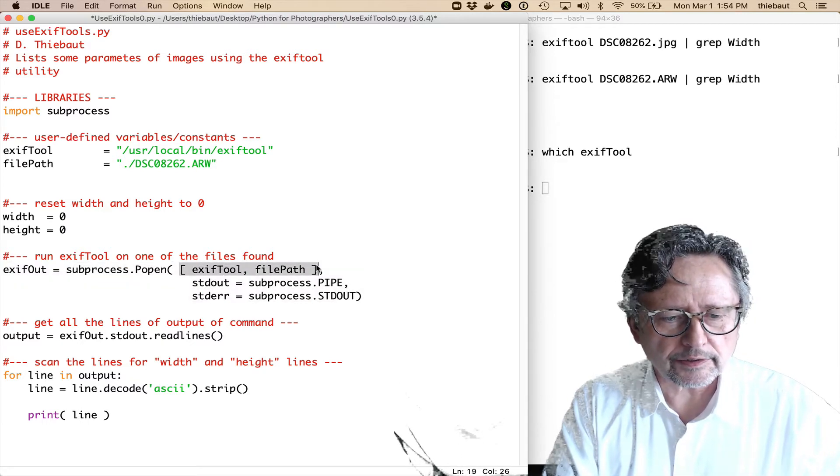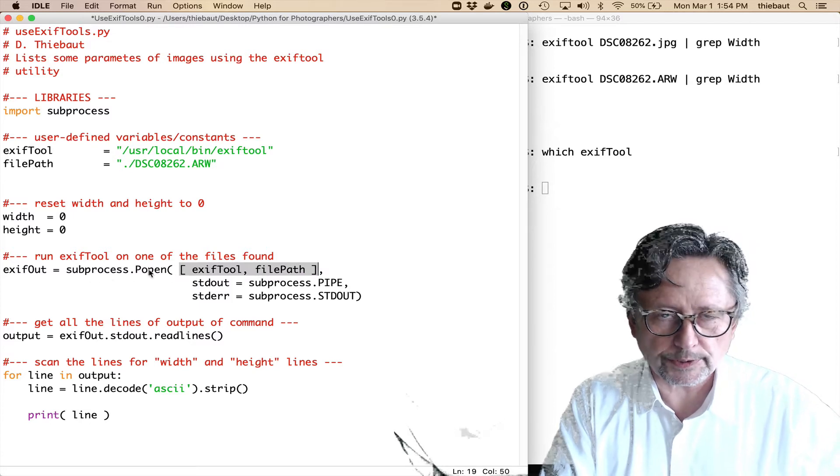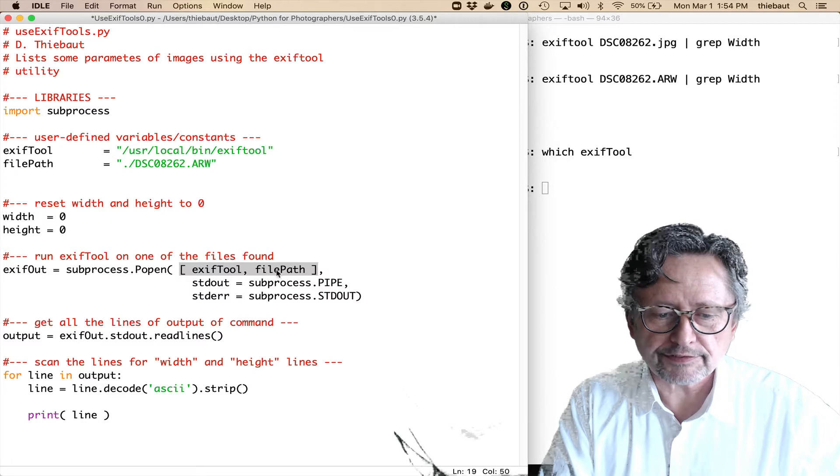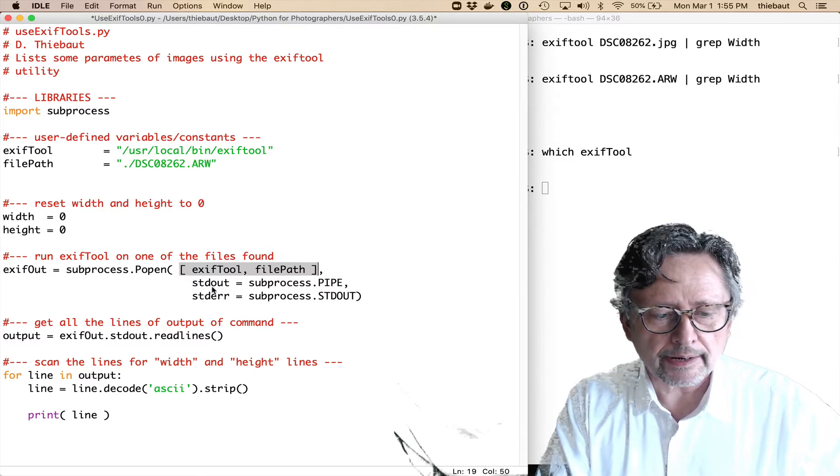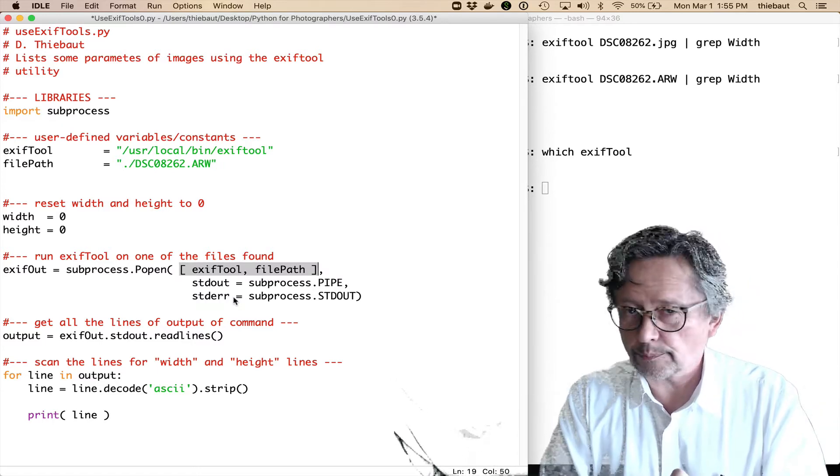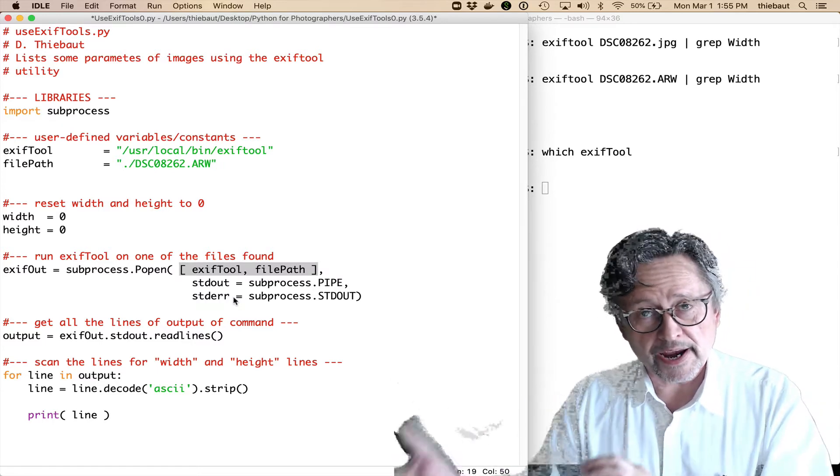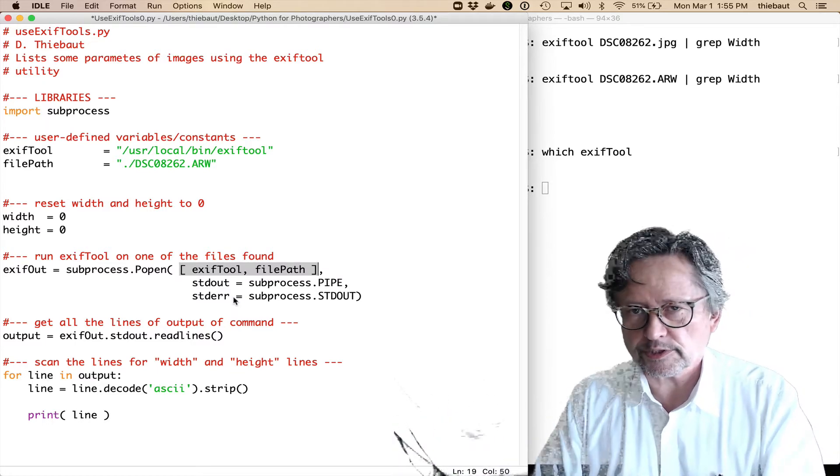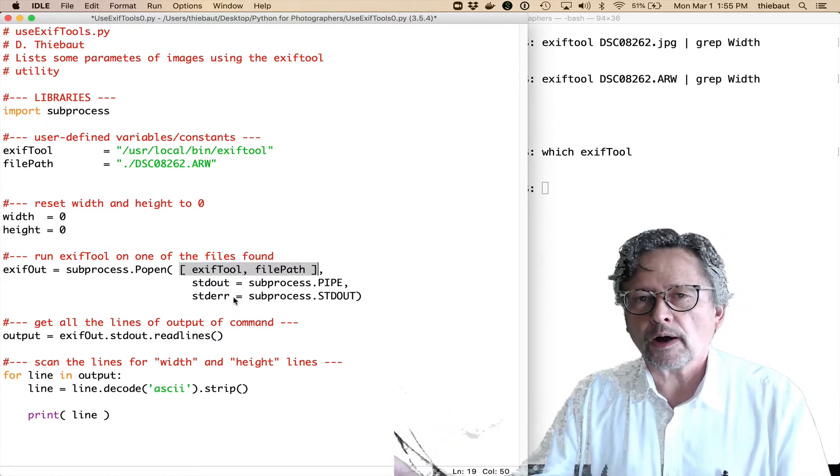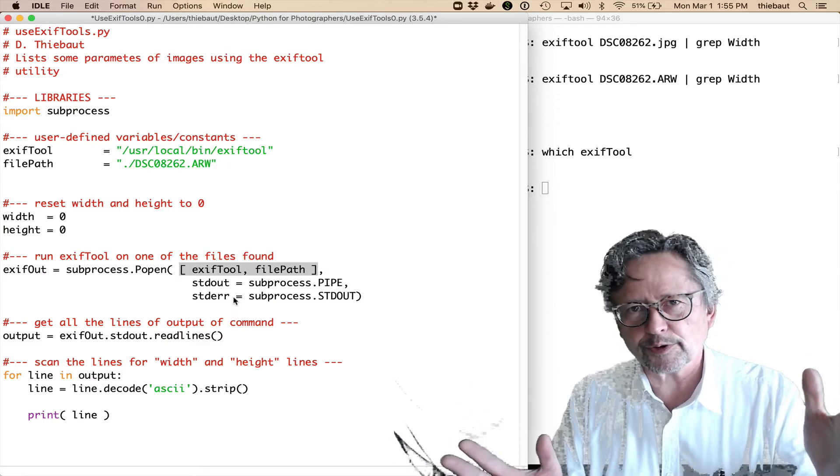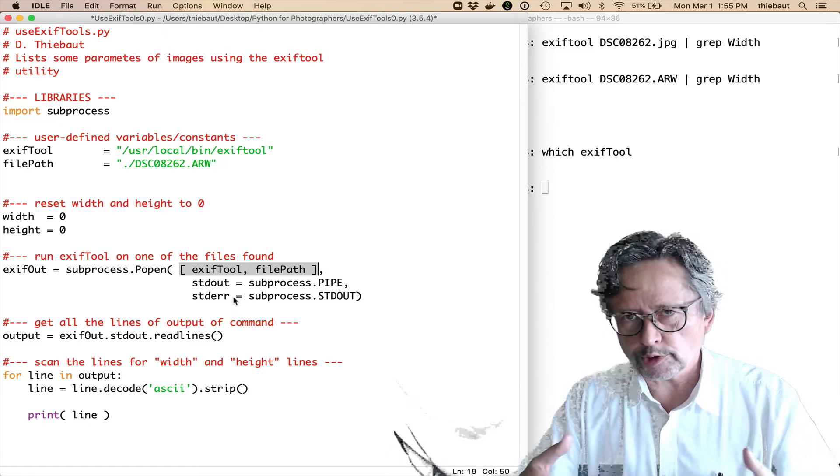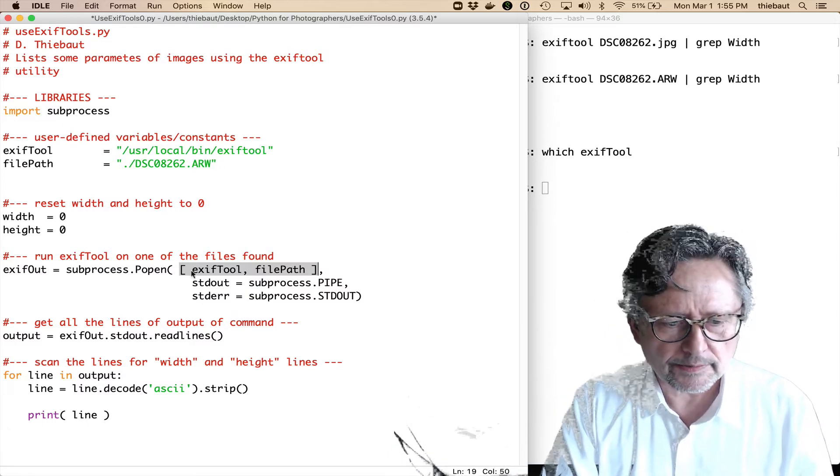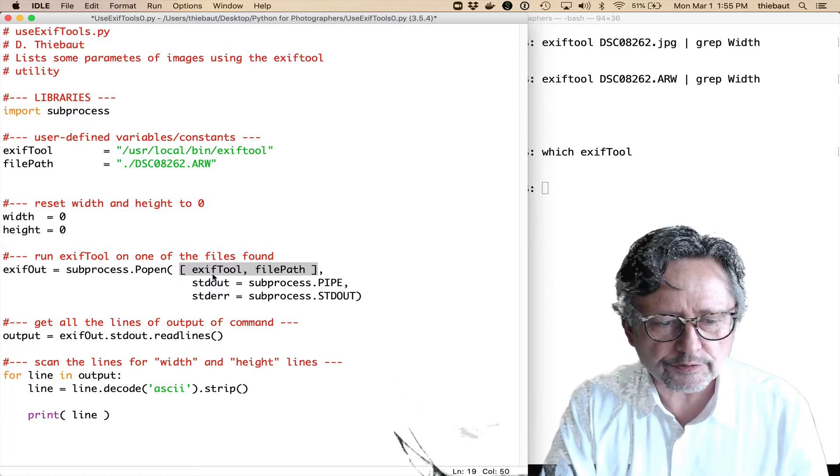See this part here, I'm passing to subprocess.Popen. I'm passing the command and I'm passing the file name of the image. And then these two other lines simply say that I want to capture the output. And if there are some errors that are also output, if for some reason it doesn't find the file, I want these error lines that are usually sent separately, even though they look the same on the terminal window, I want them to be merged with the output lines. So, that's what that does.